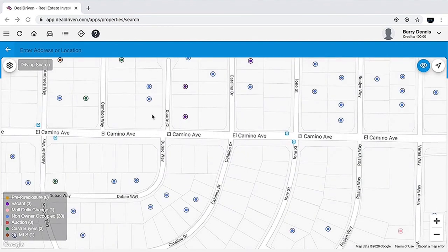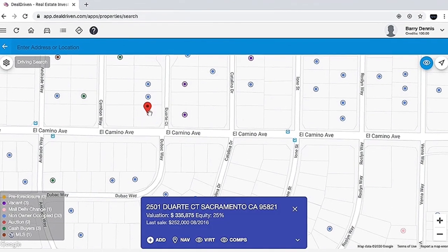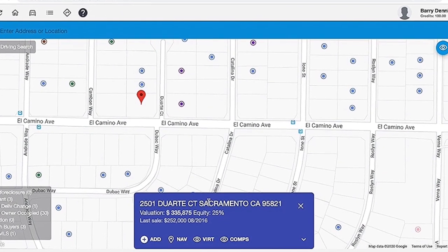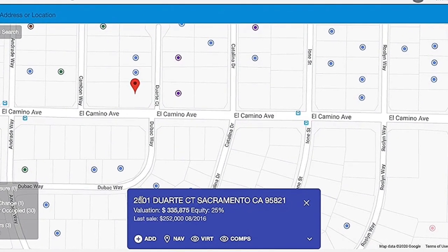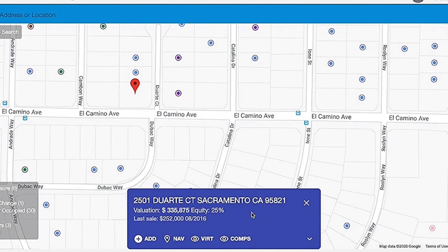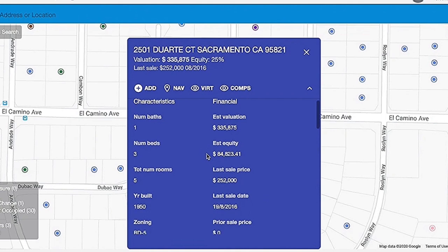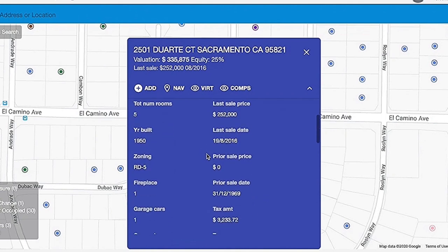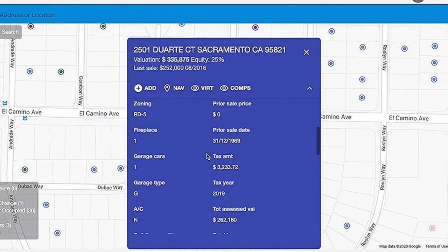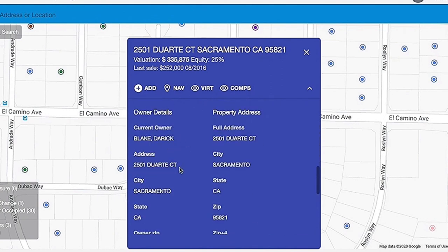While you're out there driving for dollars, just tap on the map and it opens up a property card. On the property card you'll have a property address, the valuation (which is the as-is value), the equity, and last sale date. Tap on the property card itself and it gives you more information: the characteristics of the house, financials, last sale date, tax information, and the owner of that property. Then go ahead and collapse that.